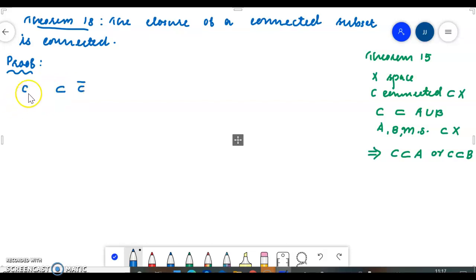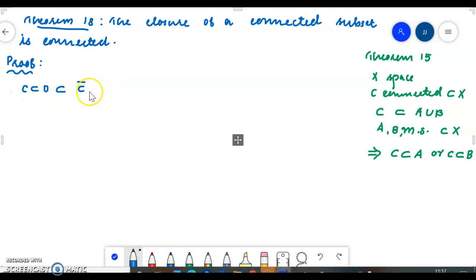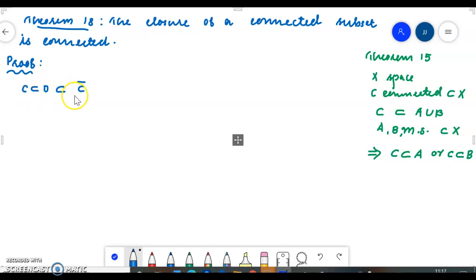The closure is a closed set. If C is closed, C is equal to C closure. If it is not equal to C closure, there exists a set D in between C and C closure.